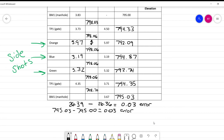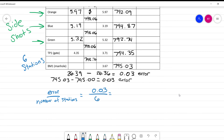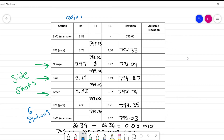How do we adjust the elevation? The formula for the adjustment factor is quite simple: it's the error divided by the number of stations. We have six different stations — you don't count the initial benchmark reading. So the formula is error divided by number of stations: 0.03 divided by 6, which gives us 0.005. That is going to be our adjustment value.